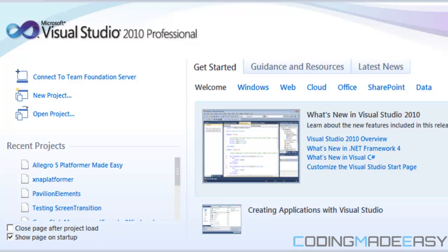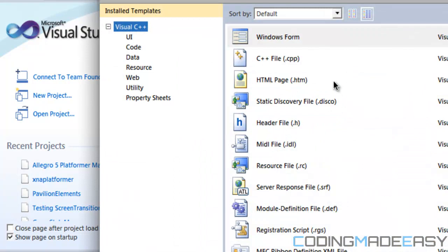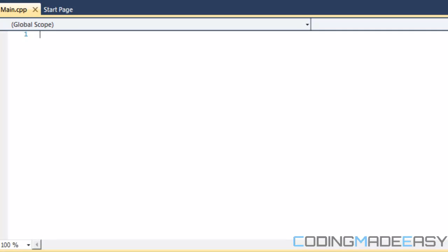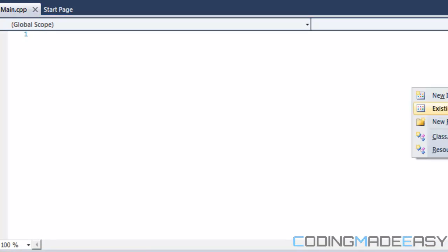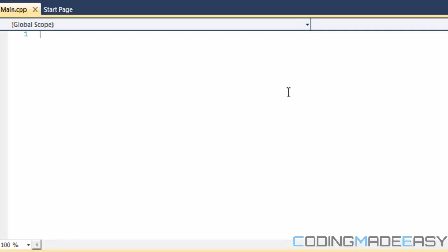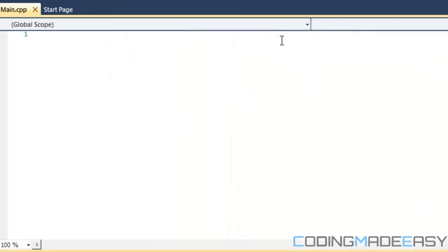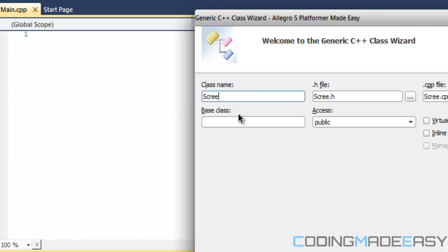If you don't like the singleton concept and you know enough C++ to modify it, feel free. To get started, we need to create a cpp file and name it main. Then we'll create a class using Shift+Alt+C — or in Code::Blocks go to File > New Class. The class we're creating is going to be the screen manager class.